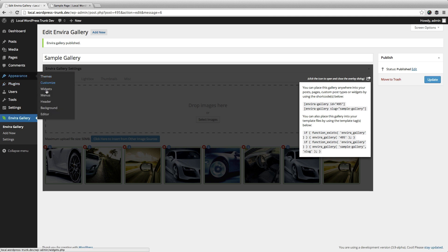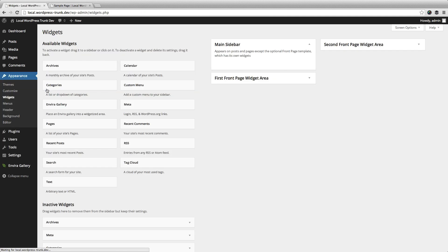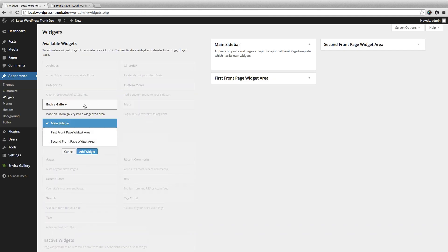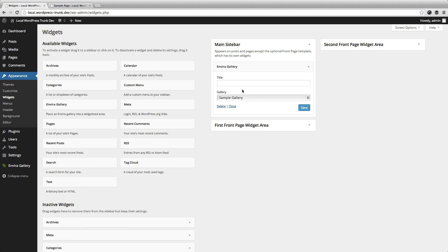Now we're going to go ahead and add it to the widget that comes with the plugin. We're going to add it to our main sidebar. We're going to select the gallery that was just created and give it a title.